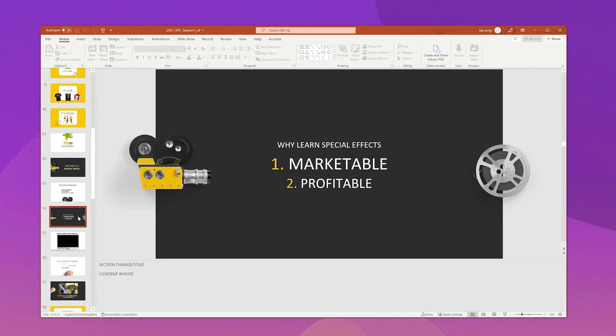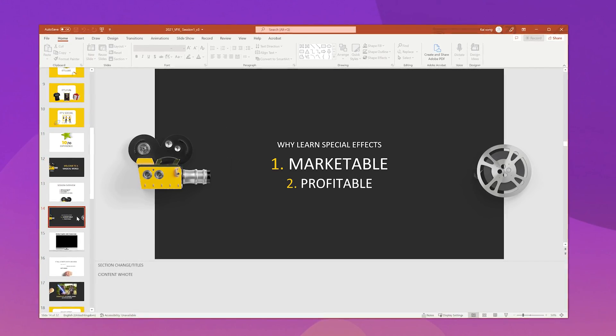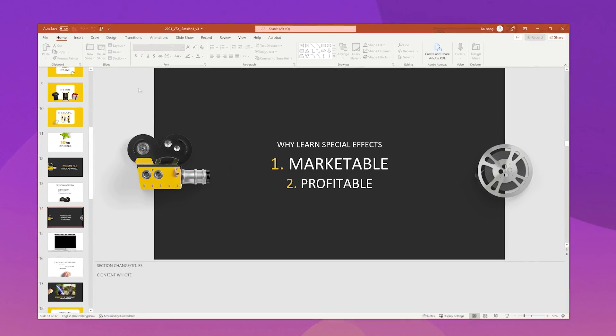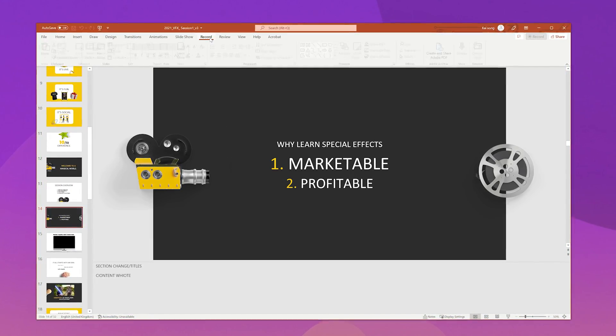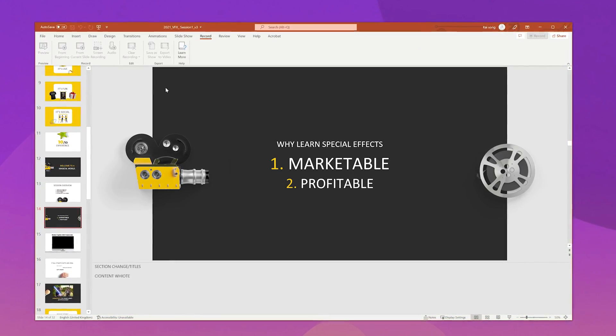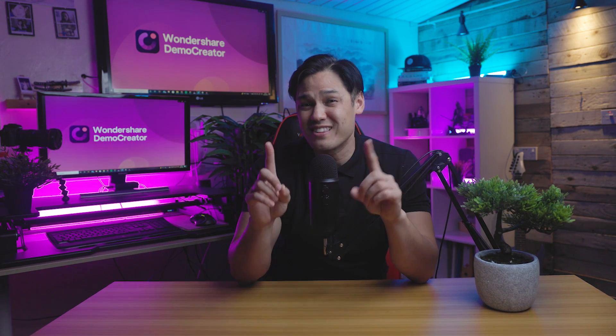We all know that Microsoft Presentation has a built-in video recording feature that converts slides into video without hassle. However, capturing the presentation and your face at the same time is not that easy. In this video, we'll show you how to include yourself in the video clips while recording your presentation.